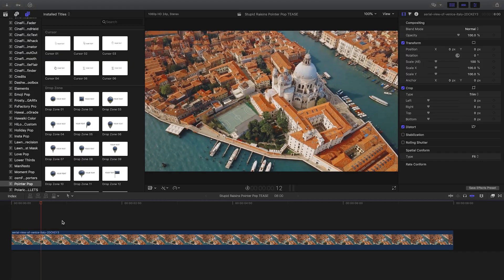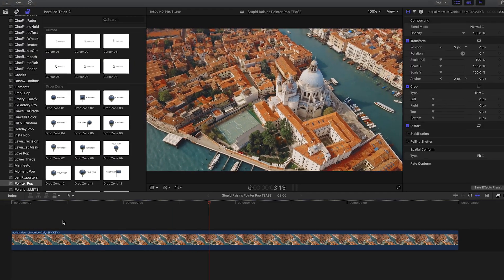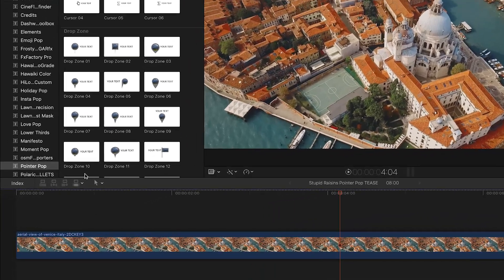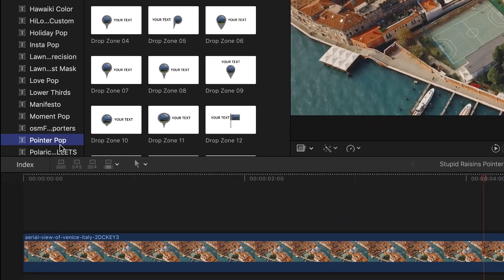Pointer Pop was created exclusively for Final Cut Pro X. You can find it in the Titles browser under Pointer Pop.